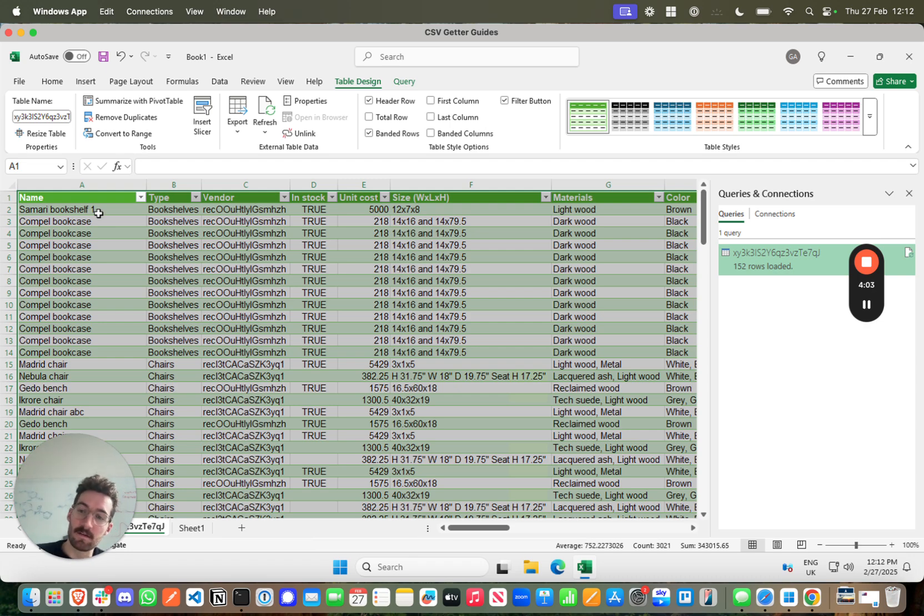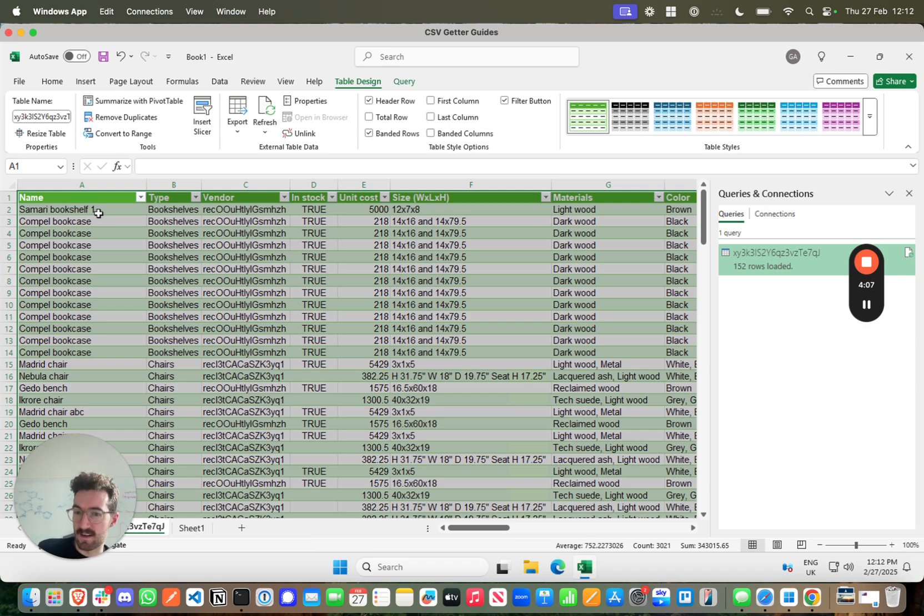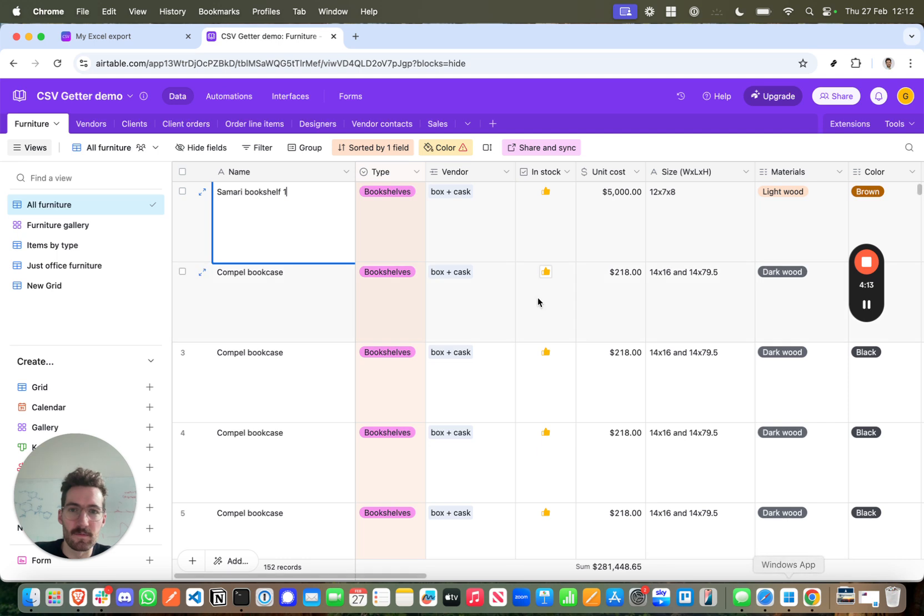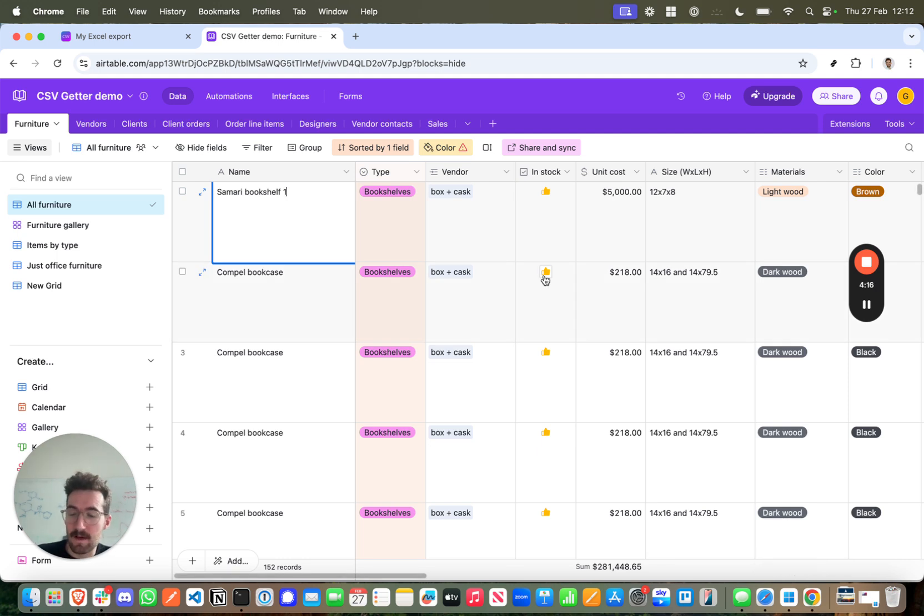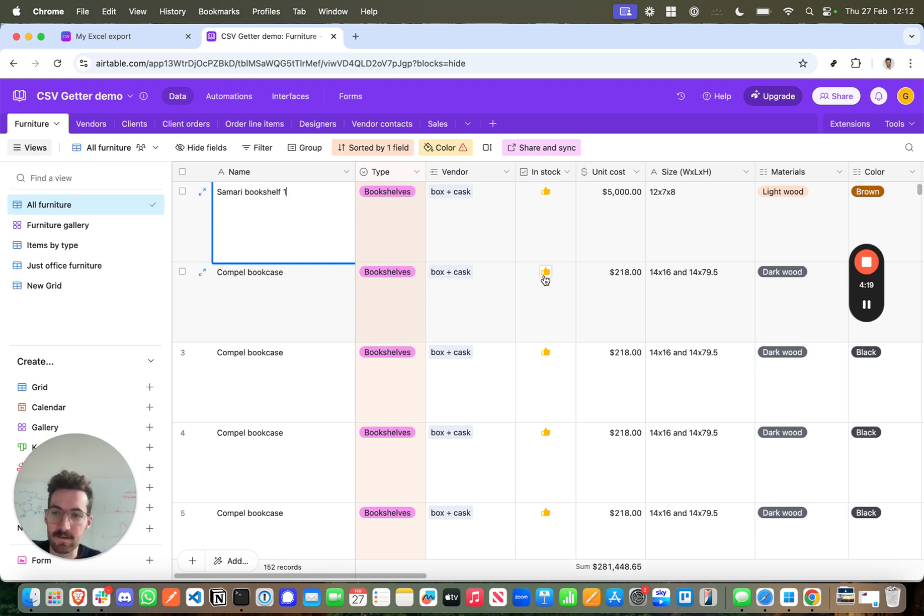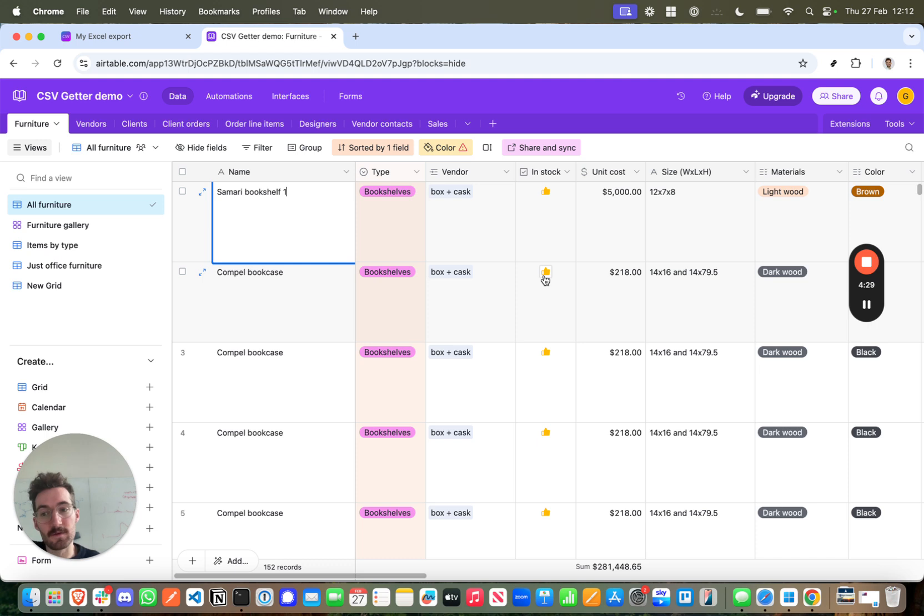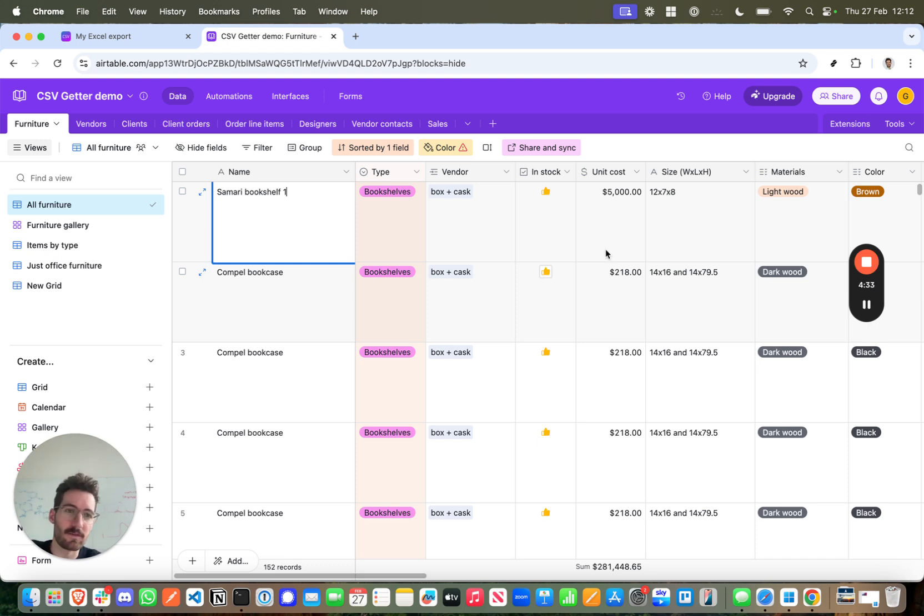So that's basically how to create a live connection between Airtable and Excel in a very simple and easy to use manner. This is one of many processes that you can set up with CSV Getter. So if you have any questions, please check out our website, check out our guides. This is also available to do on Mac and we have a guide that shows you how to do that because Excel on Mac is different to Excel on Windows. Or if you have any questions about setting up that process, you can reach us at info@csvgetter.com. Thank you for watching.